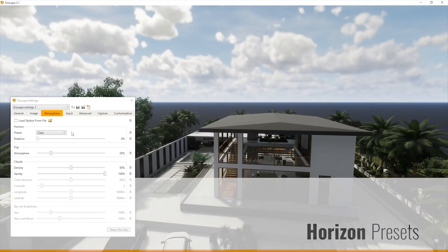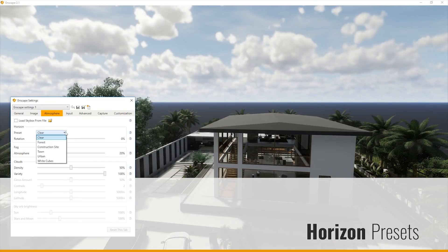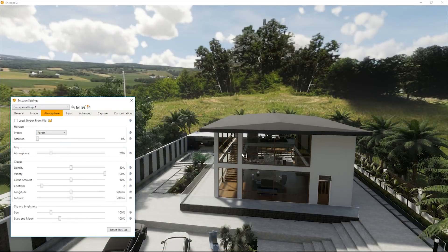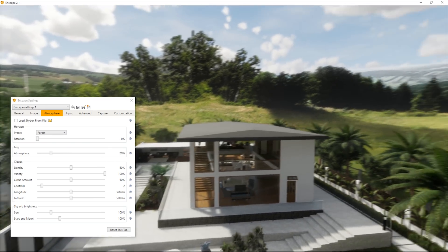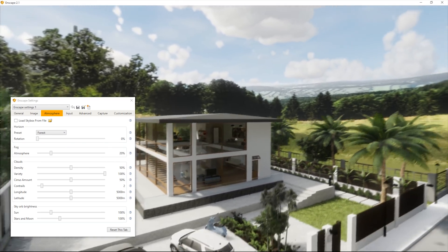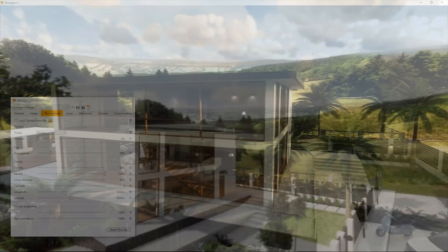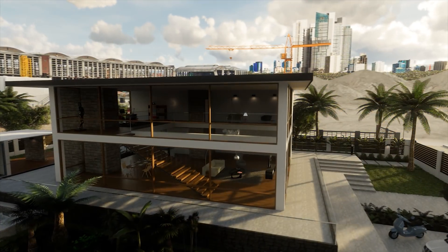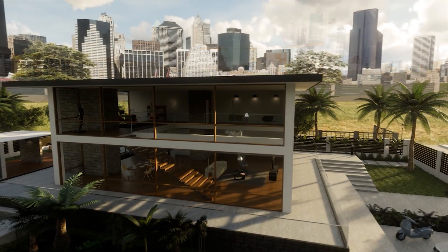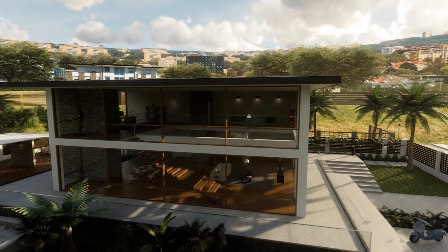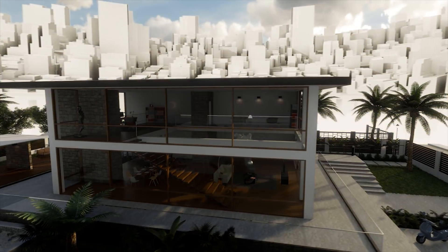Horizon presets. We have added a new set of skyboxes — 360 degree photographs that had their skies removed — placing your project in an appealing environment while allowing you to still change the daytime and enjoy our dynamic sky.